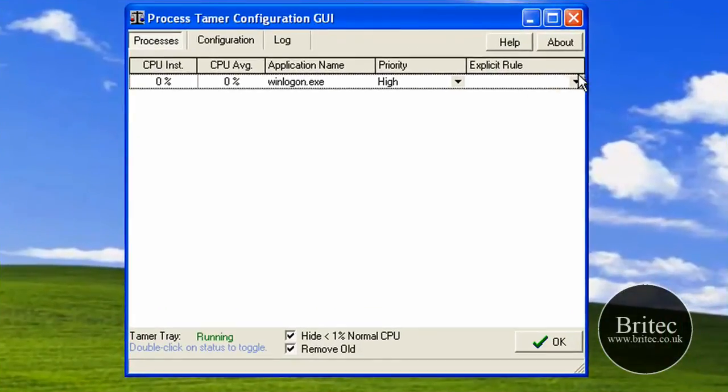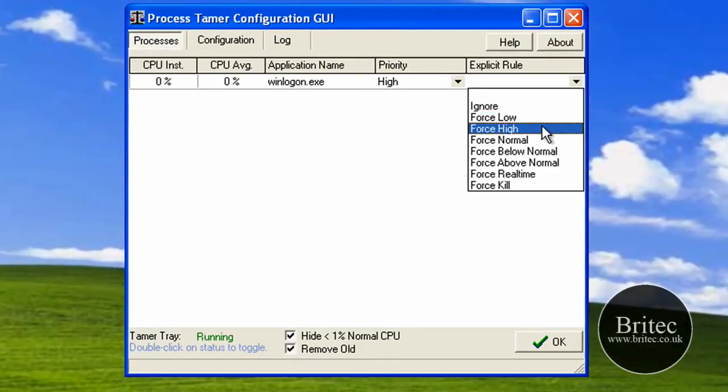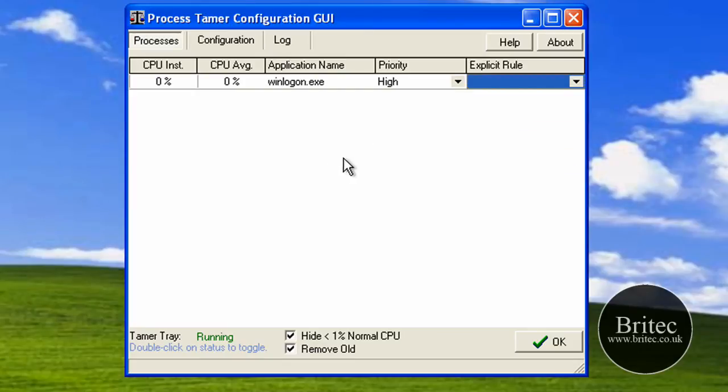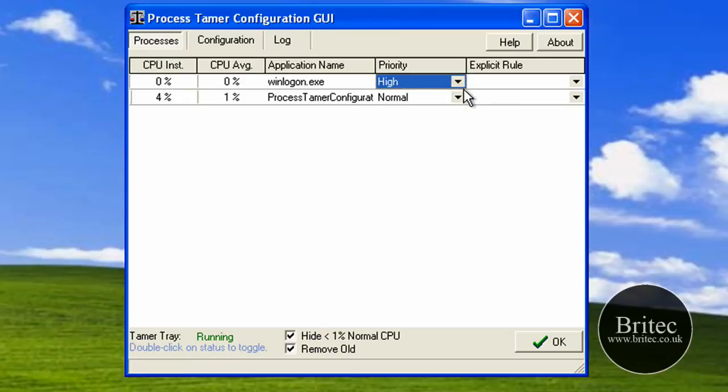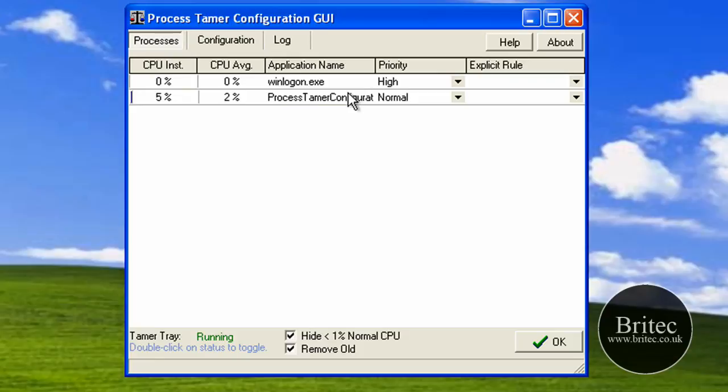As you can see here, it's got tabs where you can pull down Ignore, Slow, Normal, and so on, and Force Kill. It's also got a Priority tab which you can change for each individual process.